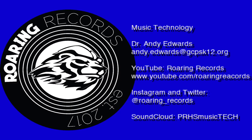Hello everyone and welcome to another Roaring Records tutorial. Today we are going to be talking about adding harmonies to Soundtrap.